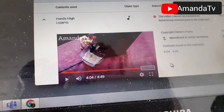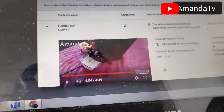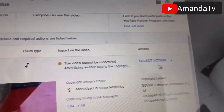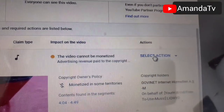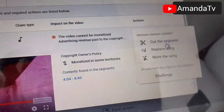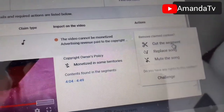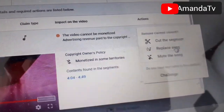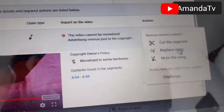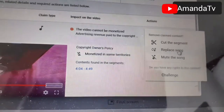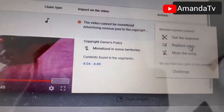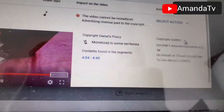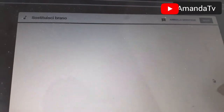So now to remove this copyright, you click 'select action.' You click 'select action' and it will give you options: you can choose to cut the segment, or choose to mute the song played on your video, or choose to replace it. If you choose replace, YouTube will provide you with a free music to replace the one being played, and it will be genuine — no copyright. I choose replace. We wait a little and it will open.